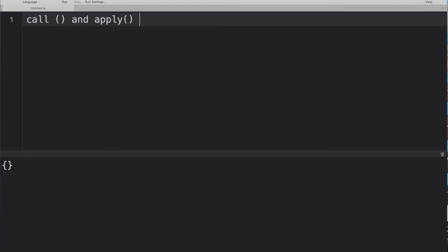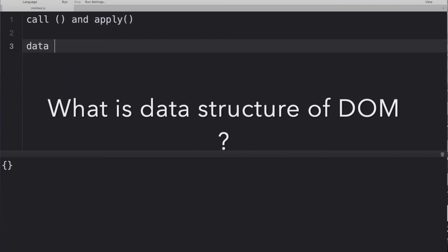Next question: difference between call and apply. For pre-screening purposes, just say: call takes arguments in a comma-separated fashion, whereas apply takes an array of arguments passed to a function. Both are used when you want to bind the value of 'this' to a specific context. That's all you need to say — call takes comma-separated arguments, apply takes an array of arguments.